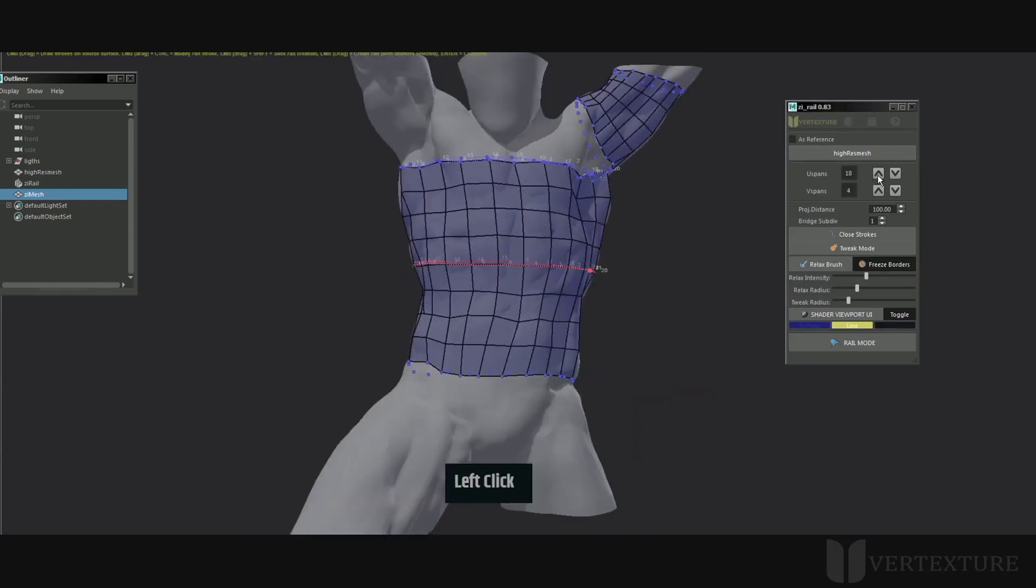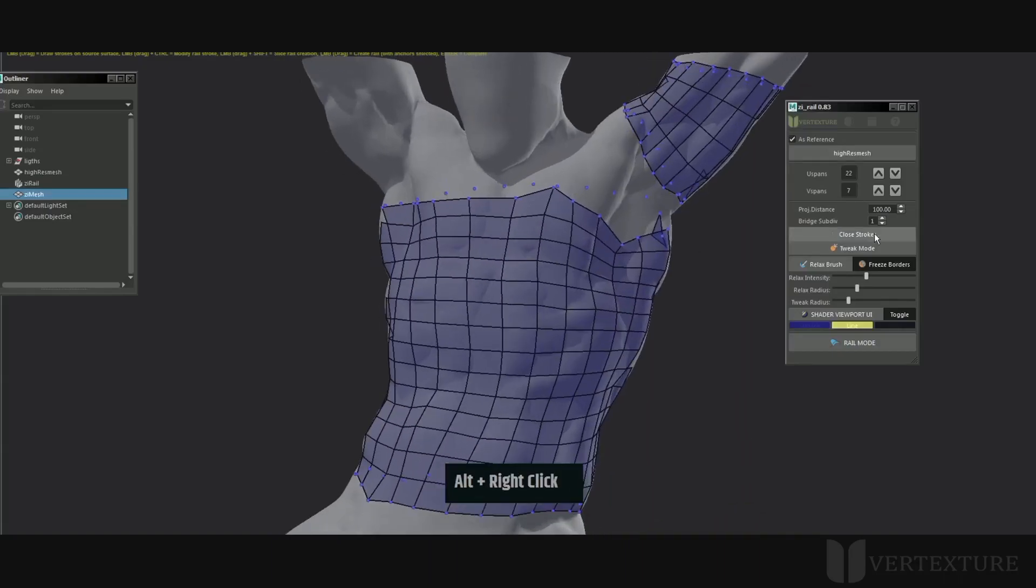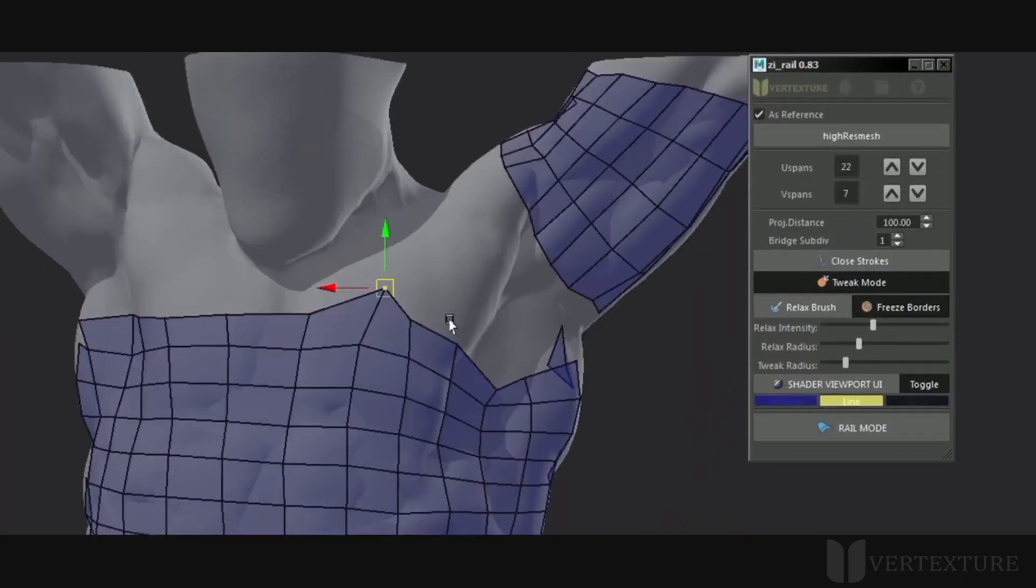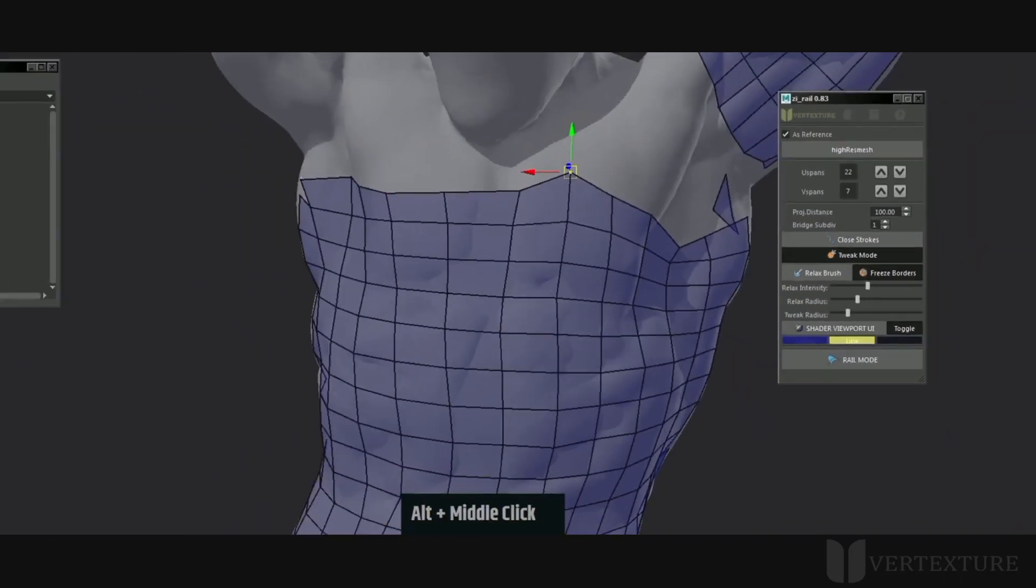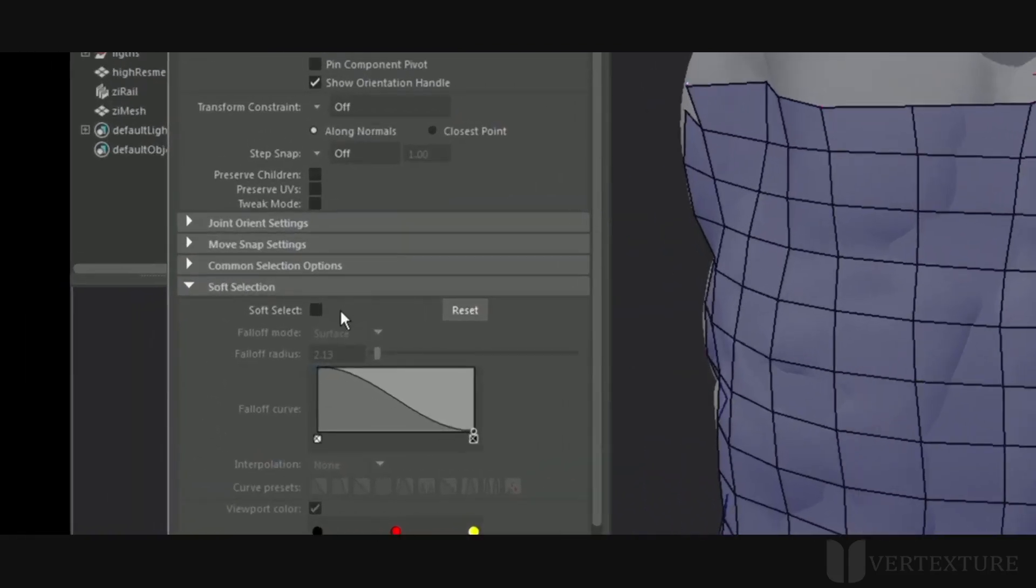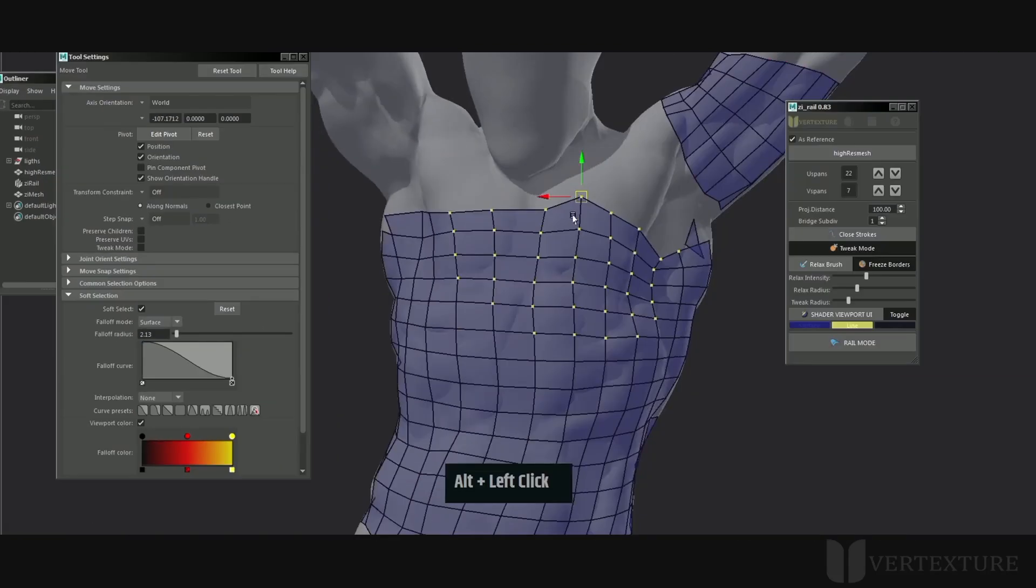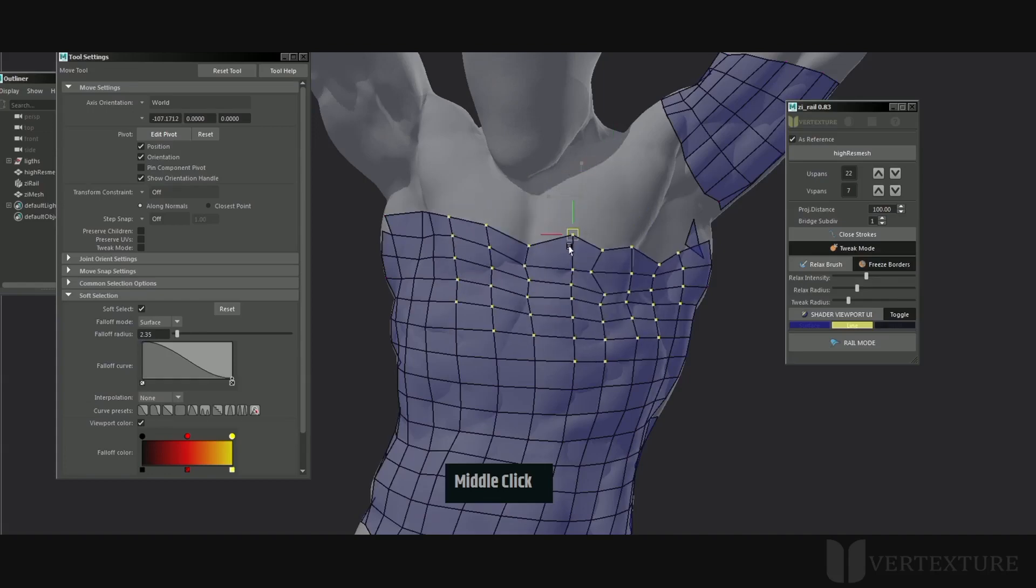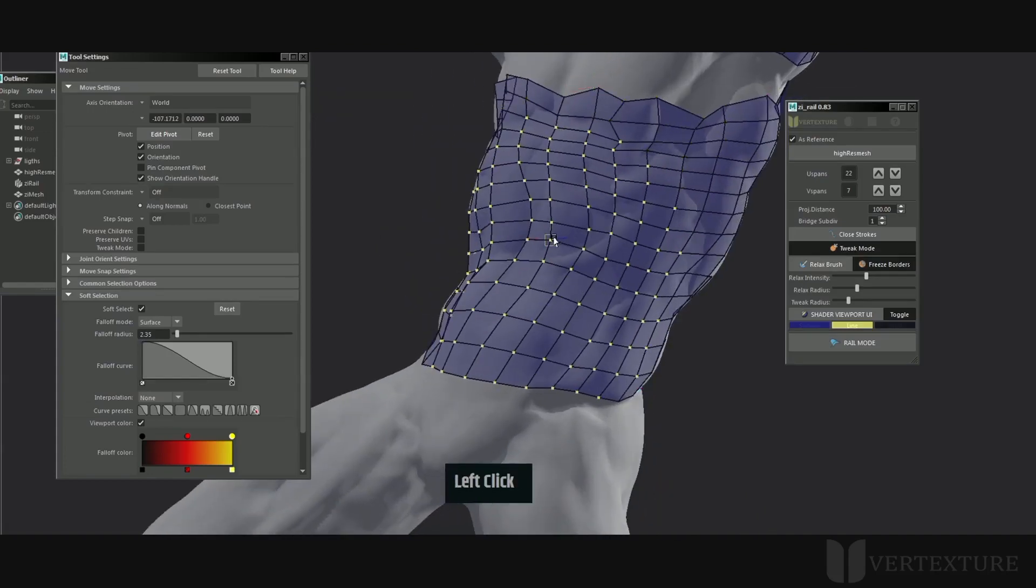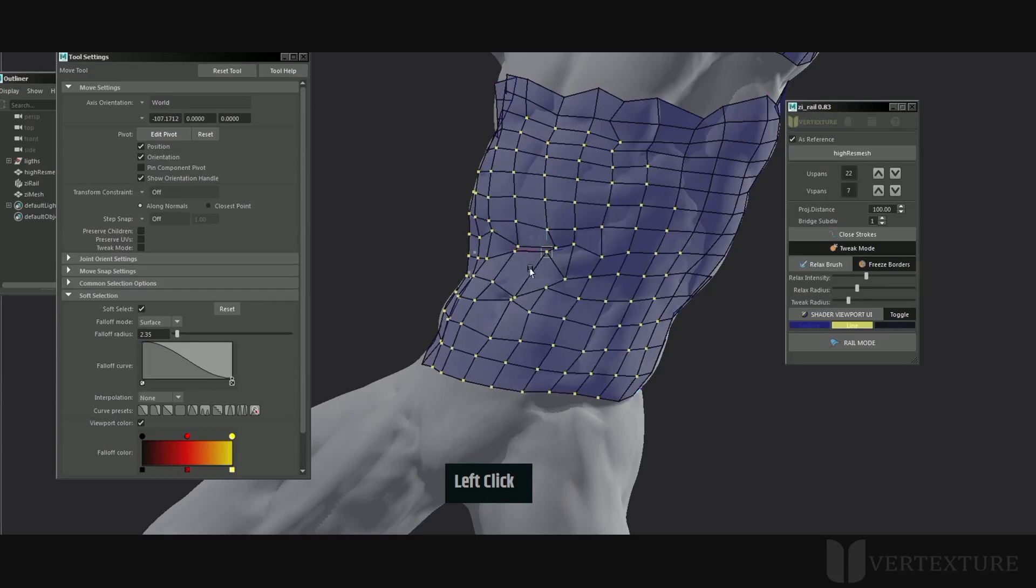You can now translate vertices with constant evaluation with the base mesh. By doing so, the currently selected component will remain snapped to the specified geometry. You can use any Maya modifiers to tweak the vertex position. Of course, you can still benefit from soft selection.